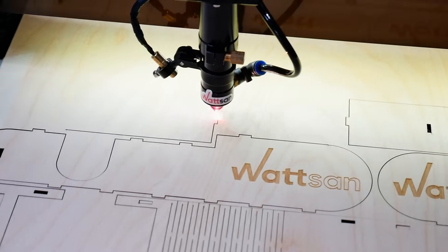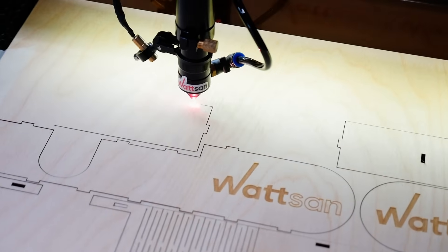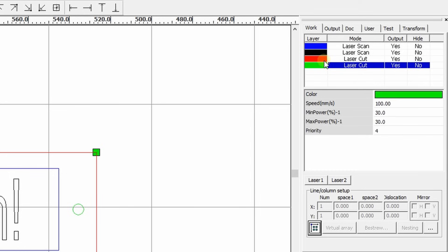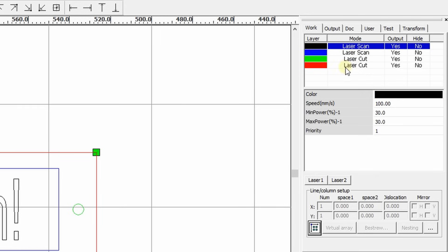There are two ways to set the order of operations. Drag layers in this window. Tasks will be performed from top to bottom. Assign the numerical values to each action in the priority line in the quickly setting panel.